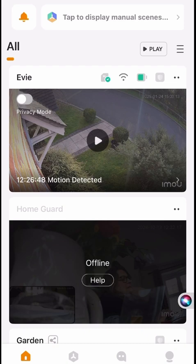This is a quick tutorial on how to change your IML cameras from one Wi-Fi network to another. You might want to do this if you change network providers for your internet or if you upgrade a router.